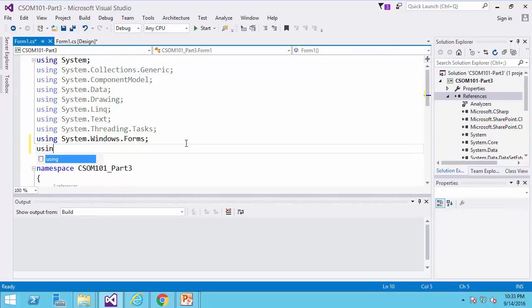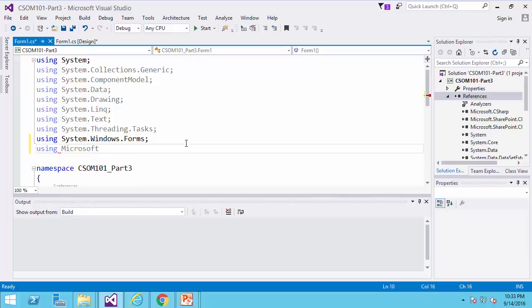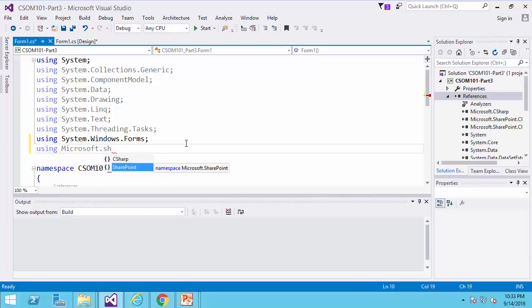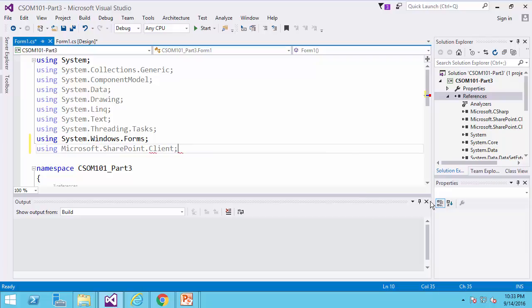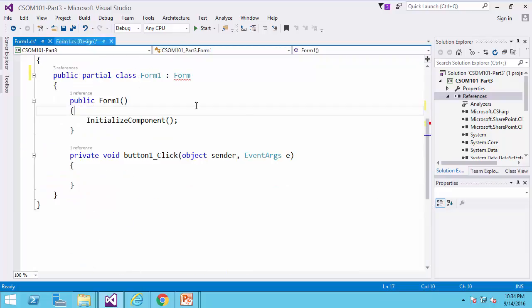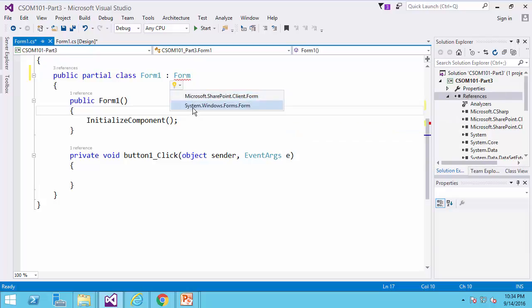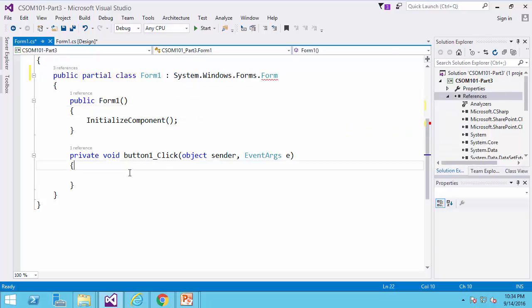On the top of the page, I add using Microsoft.SharePoint.Client, and then I go back to my code. I need to resolve this form conflict, so I would say this is a Windows form,